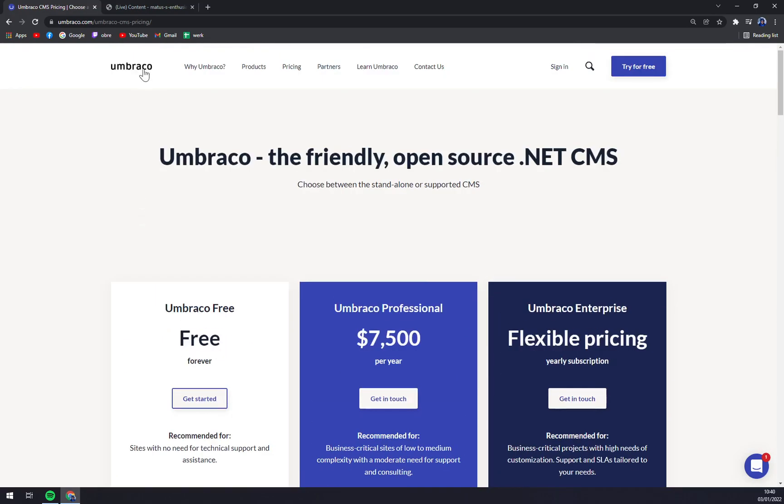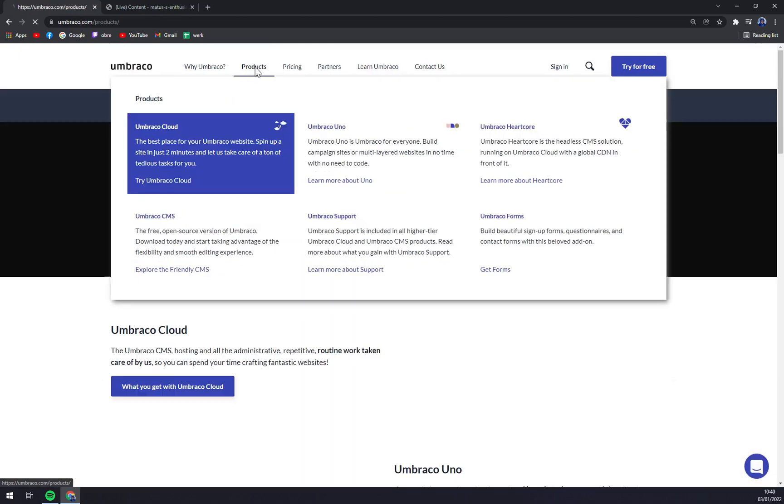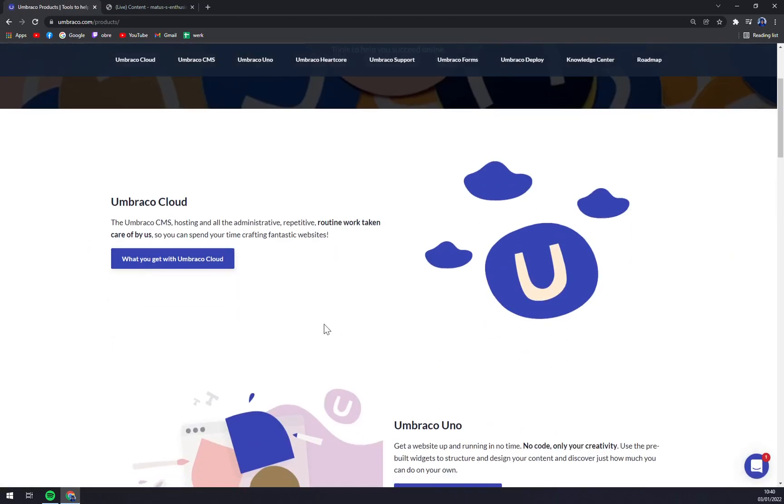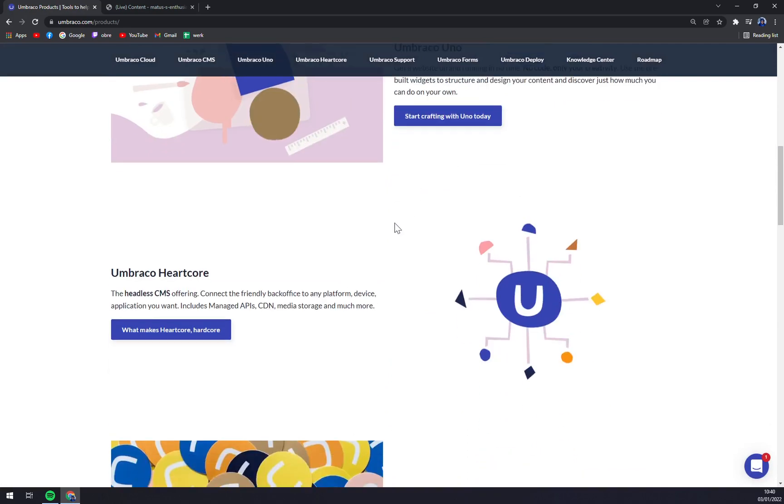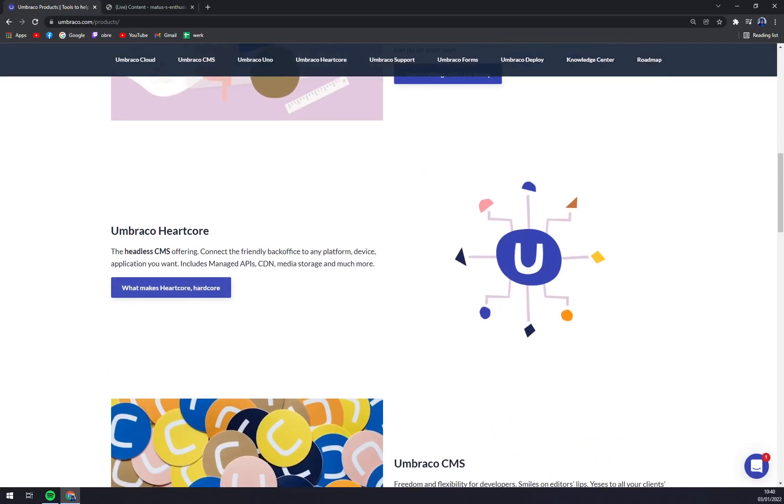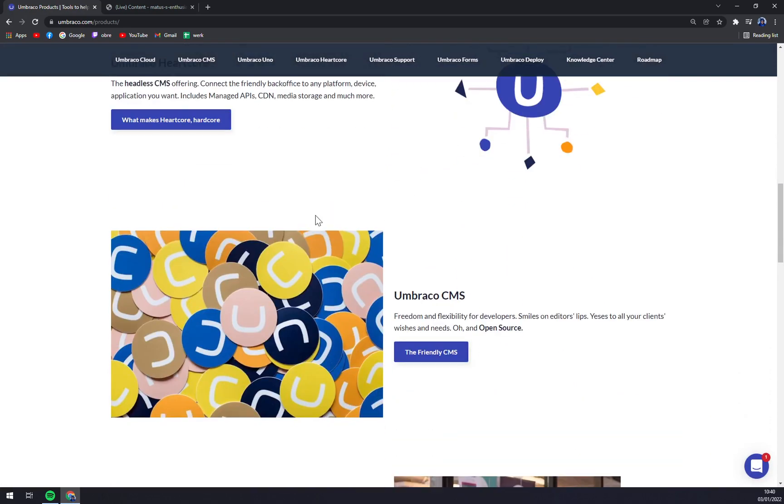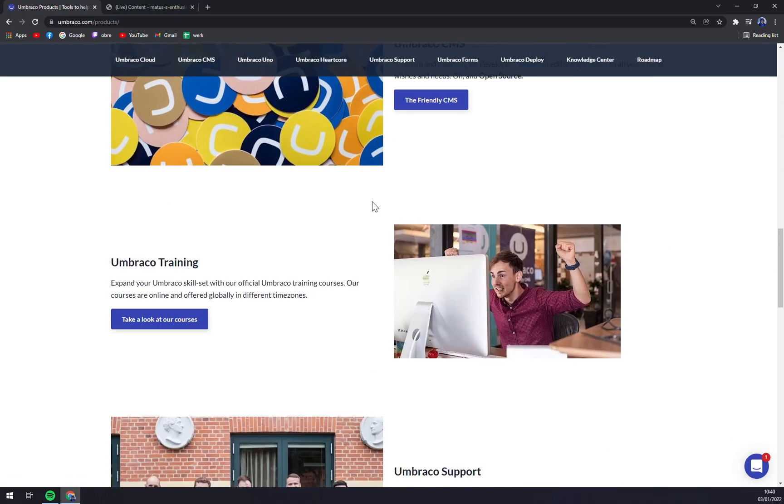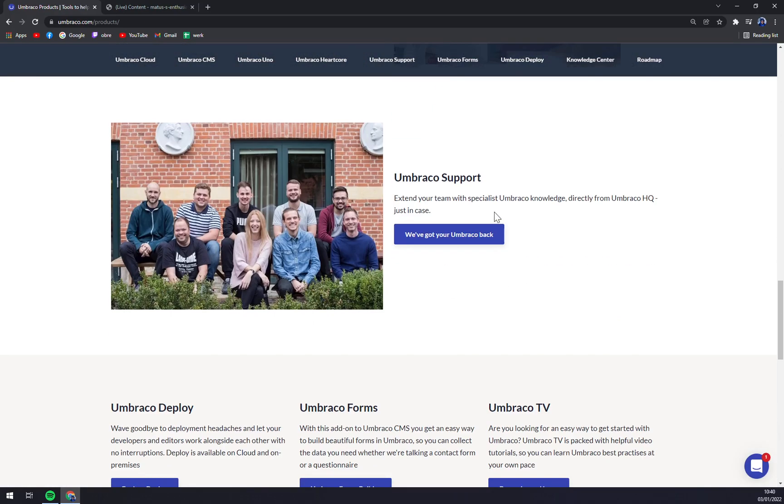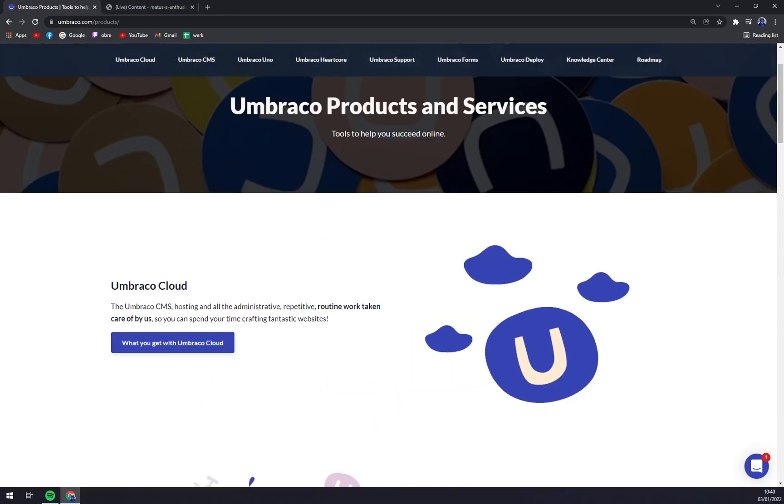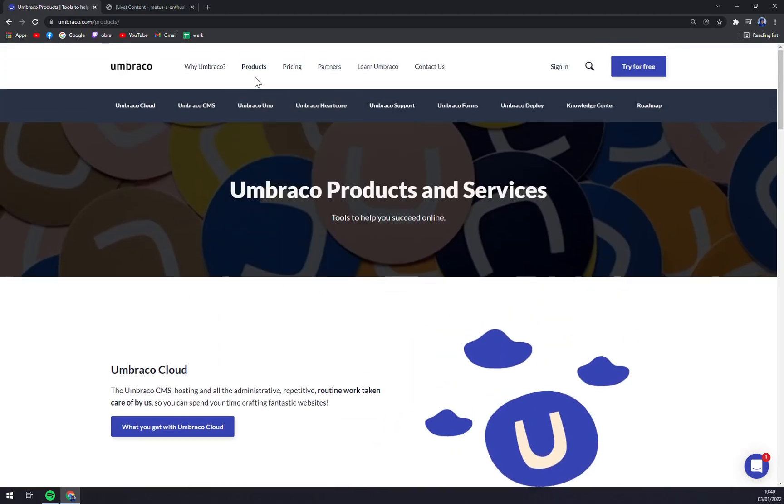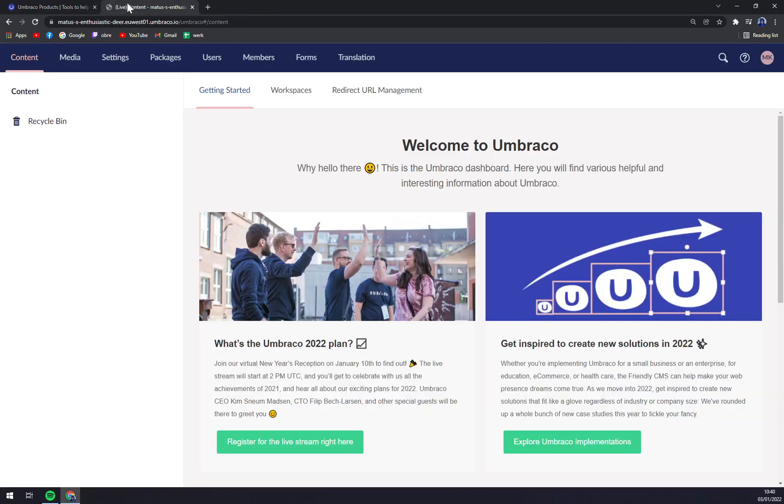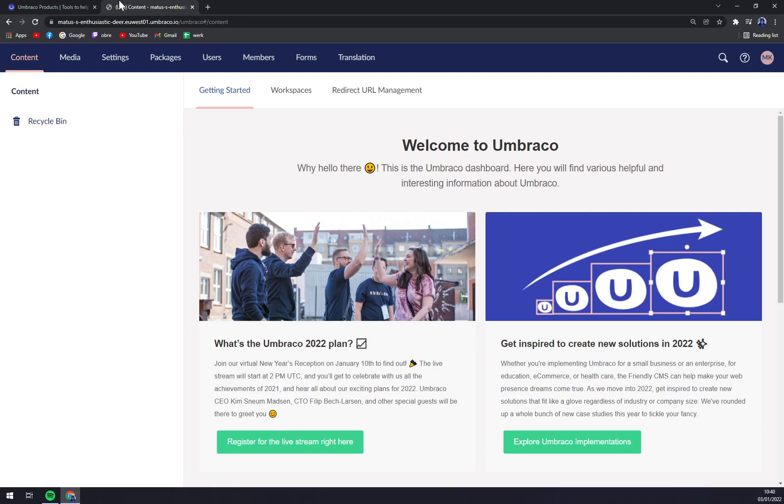That's very nice. We can check the products. As you can see, we have Cloud, we have Uno, the hardcore Umbraco CMS that we will go through—that's the flagship of Umbraco—training, and also the support. Then pricing we covered, we have the partners and stuff like that. And in my opinion, it's time to log into your Umbraco account in this beginner's showdown or how to do first steps inside Umbraco.